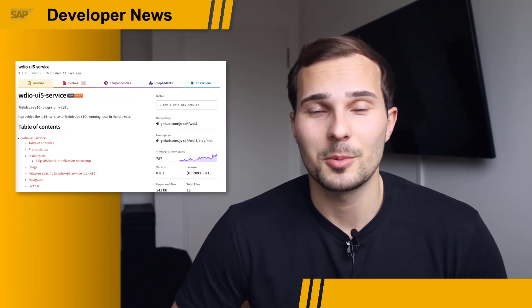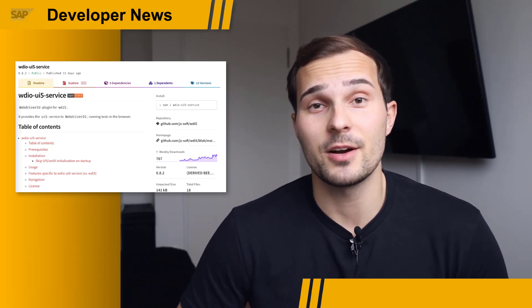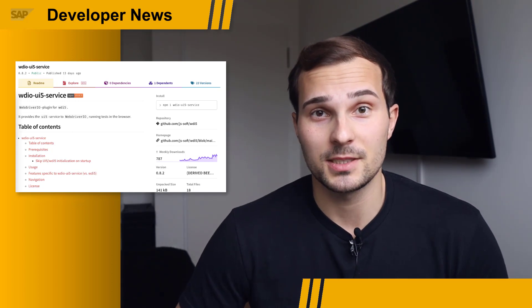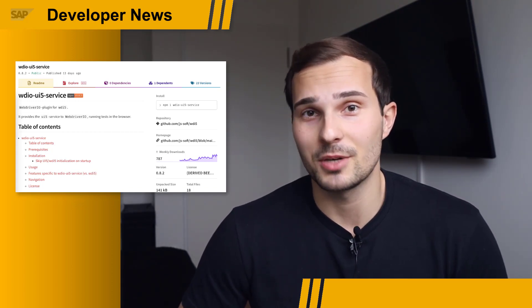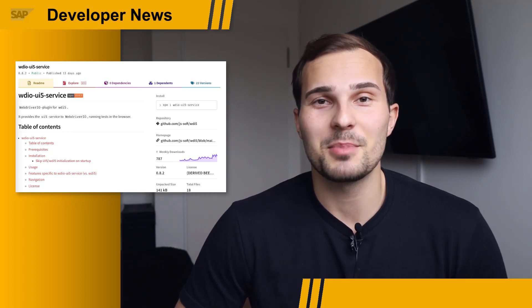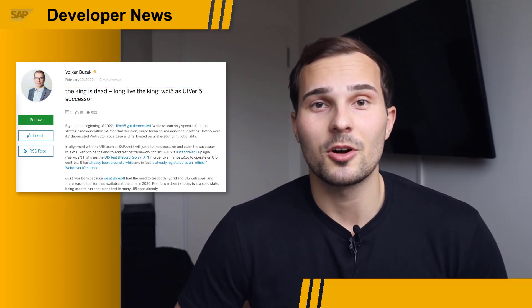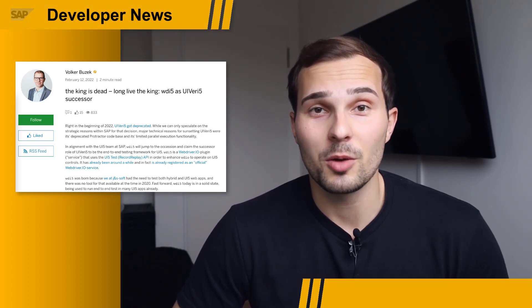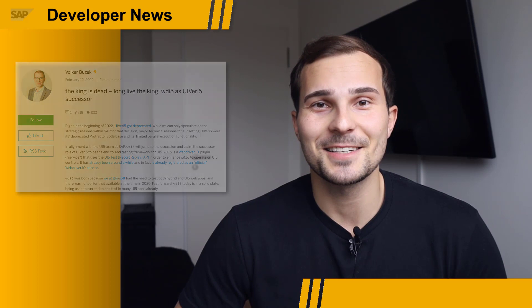Hi everyone. The UI5 ecosystem has a new end-to-end testing framework. WDI5 — spelled WDI5 but pronounced VDI5 — replaces the now sunsetted UIVerify framework. It is open-source and already available on NPM. It's a great community effort and there are a lot of great features already on the roadmap. Go check out Falk's blog post to learn more about it and test it.